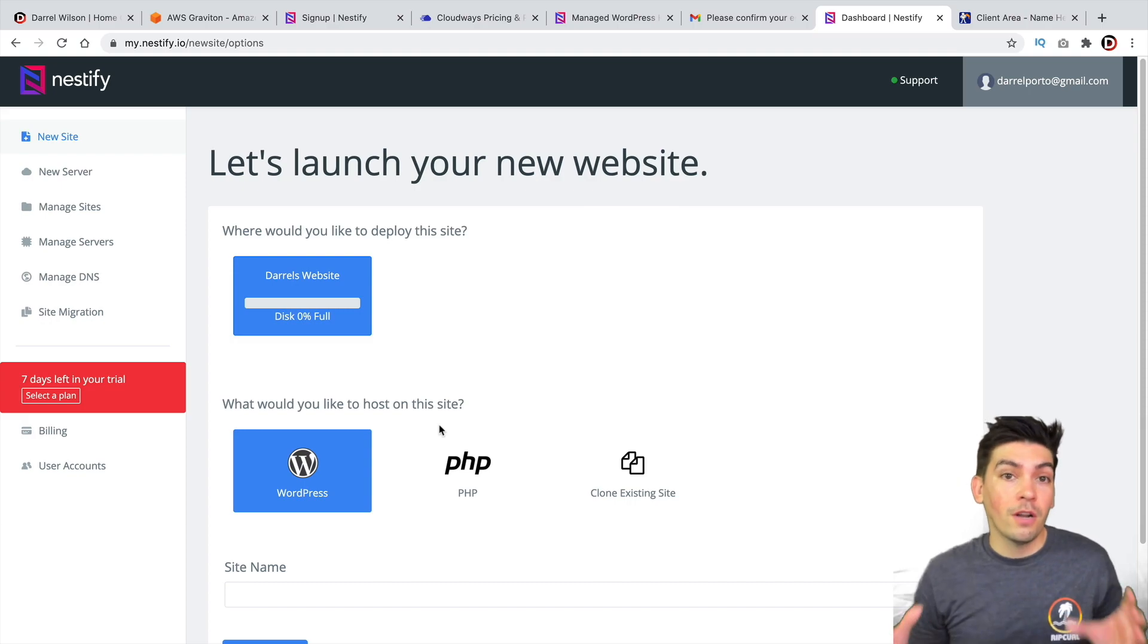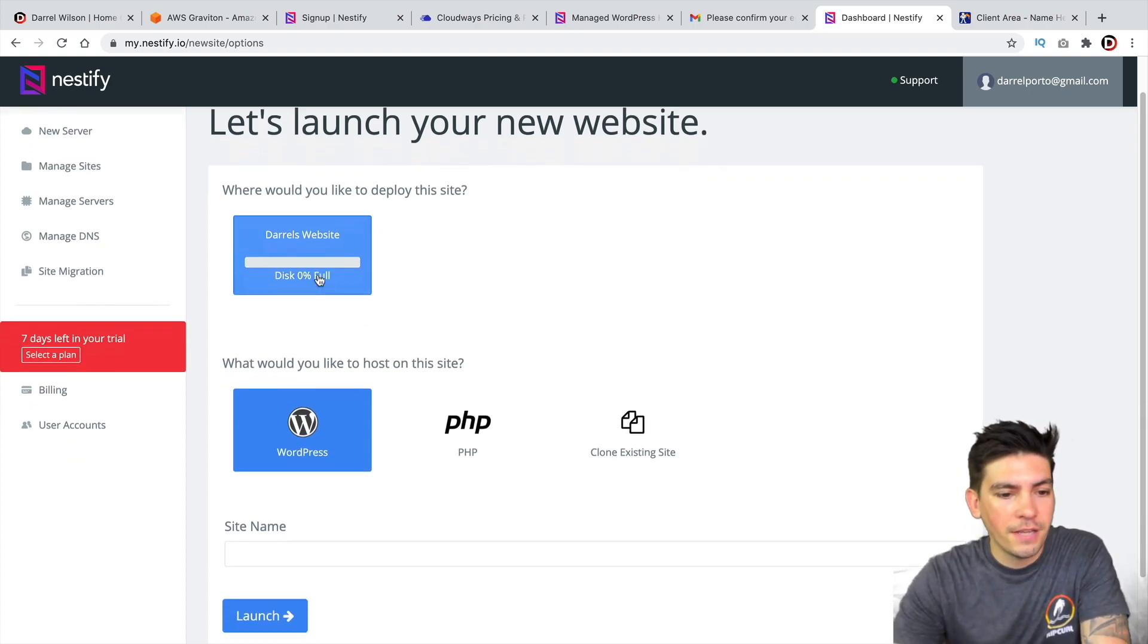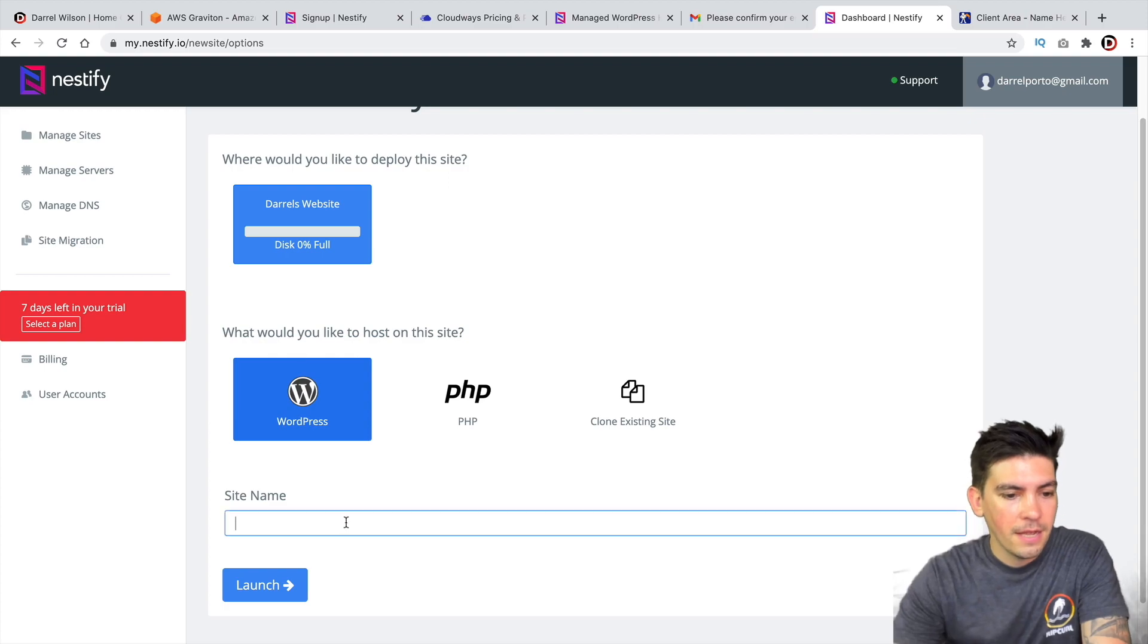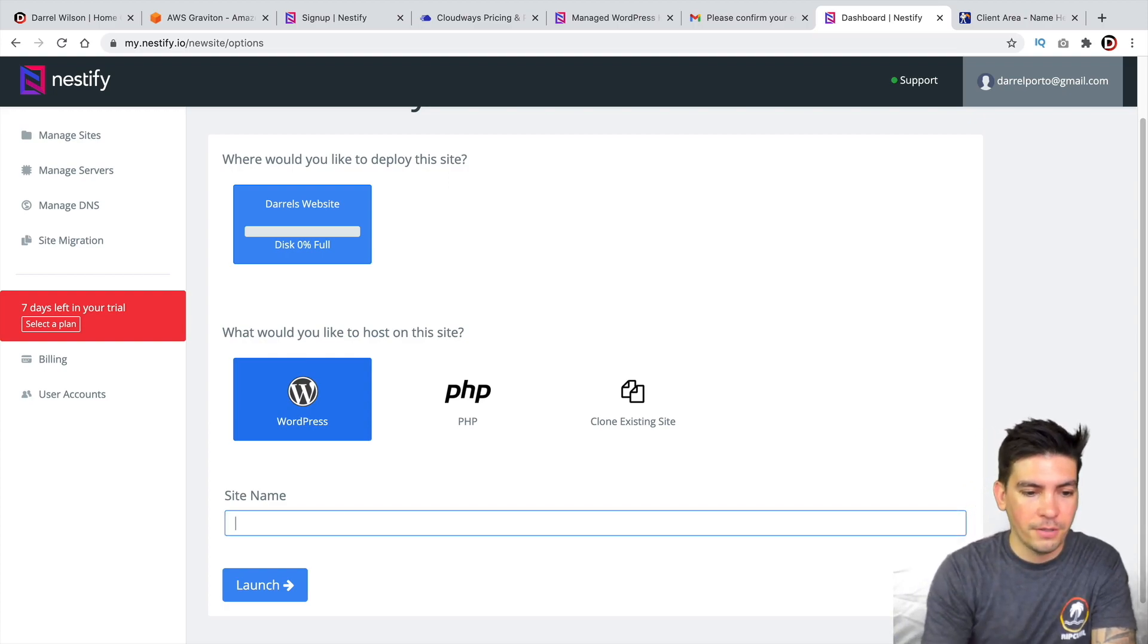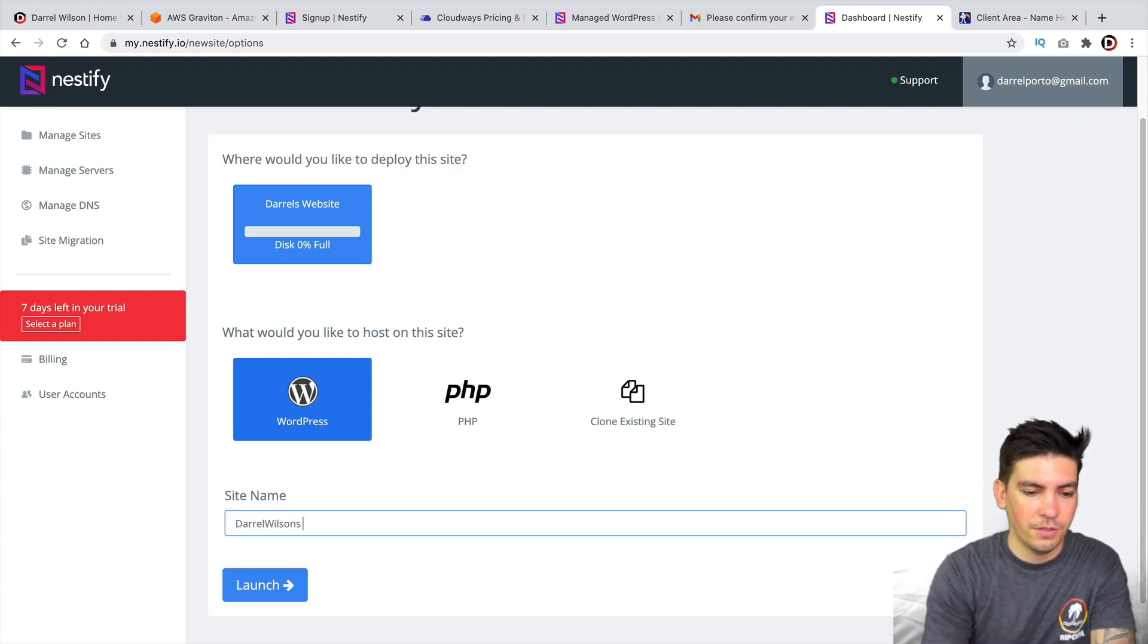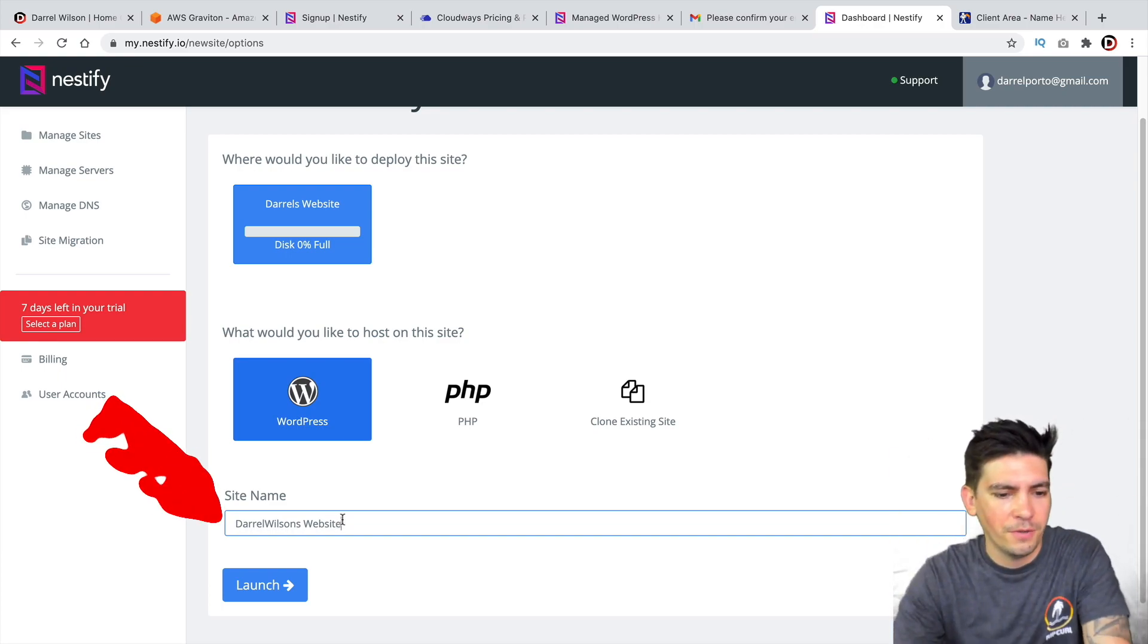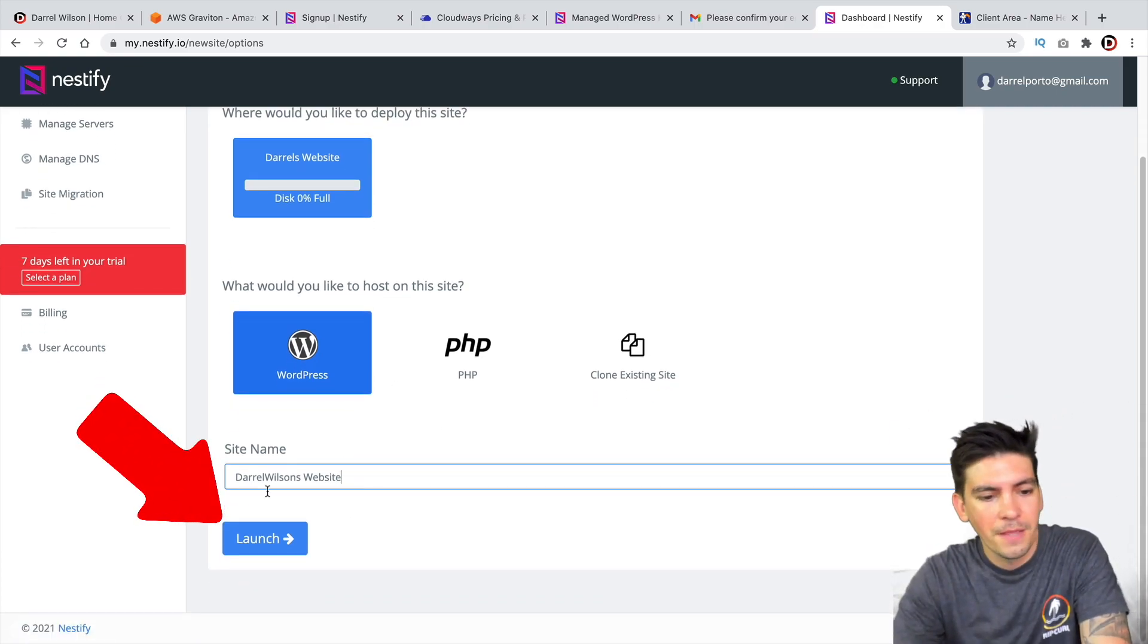All right, so now they want to launch our website. So right here, it's saying, what would you like to use? I'll click on WordPress. And then here, I'll put Daryl Wilson's website or client's website or whatever you want to do. No big deal. And then I'll click on Launch.